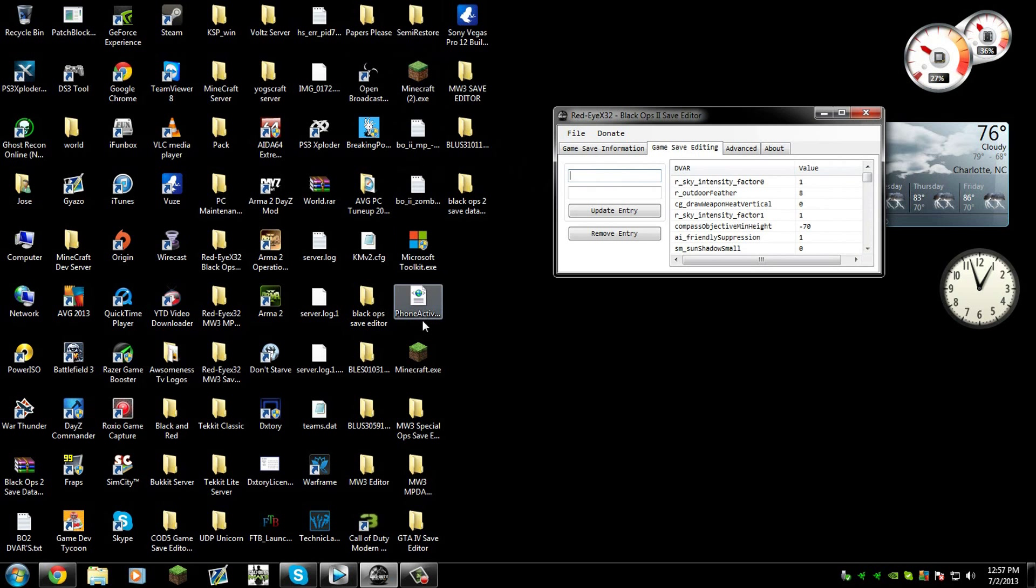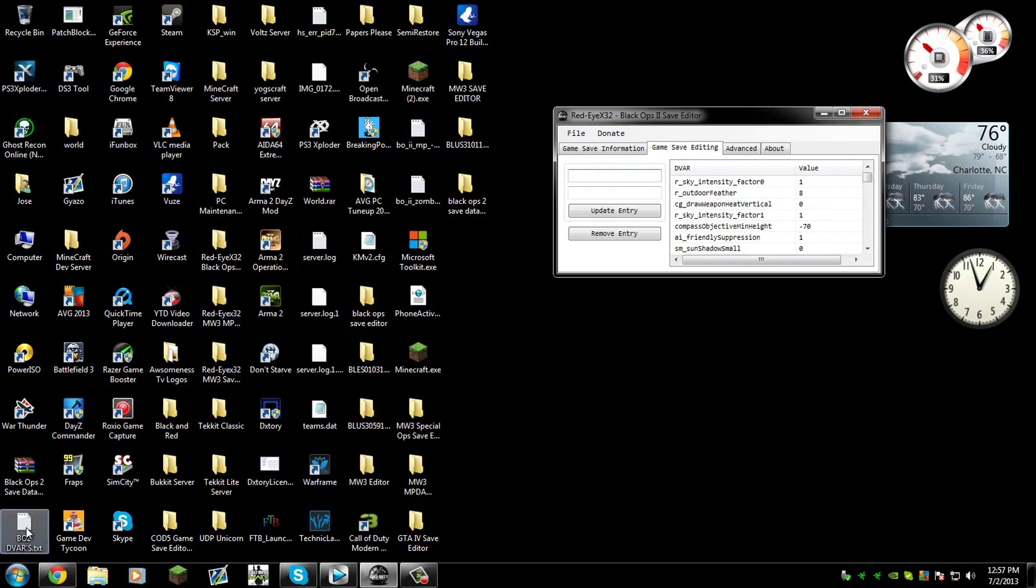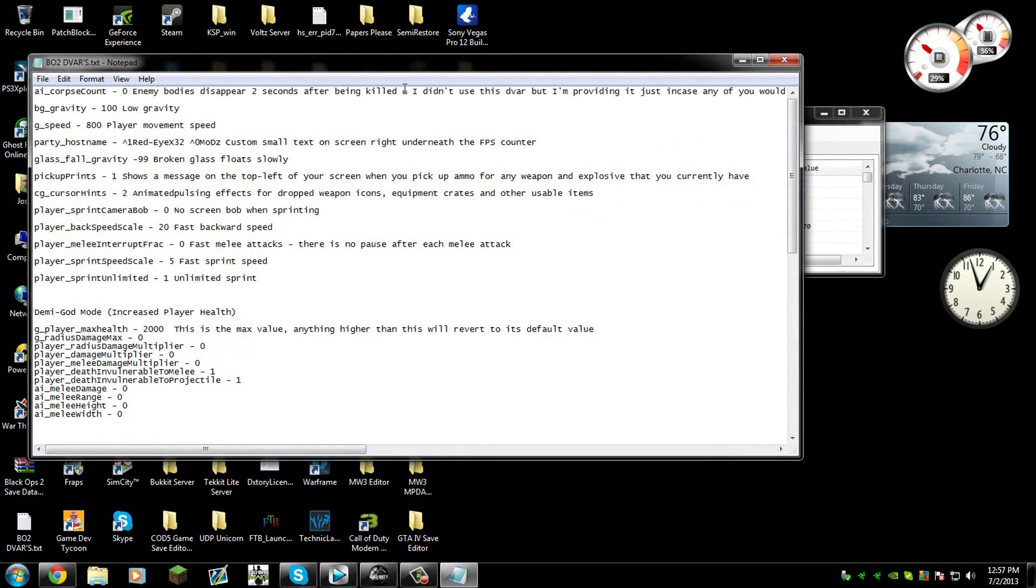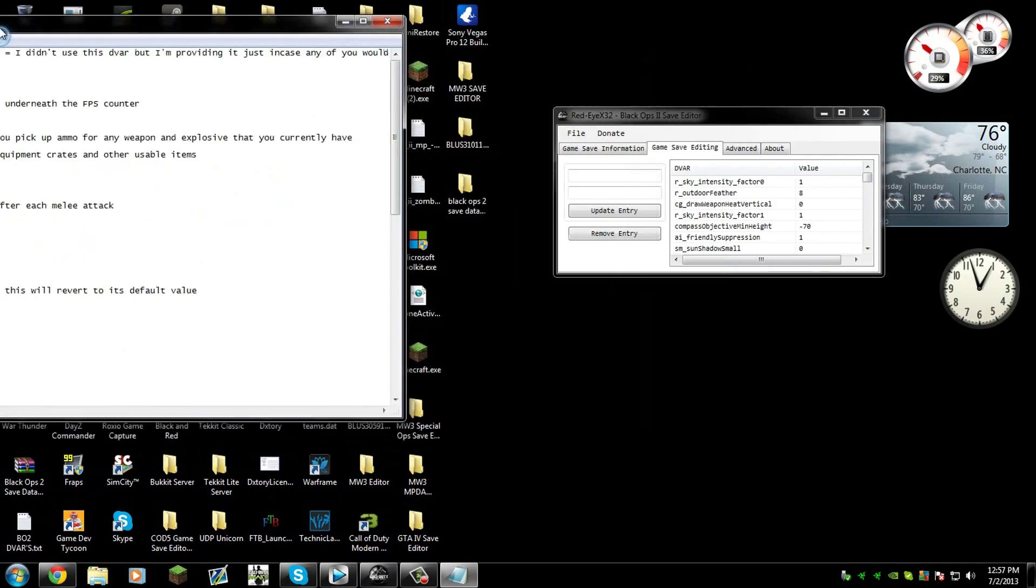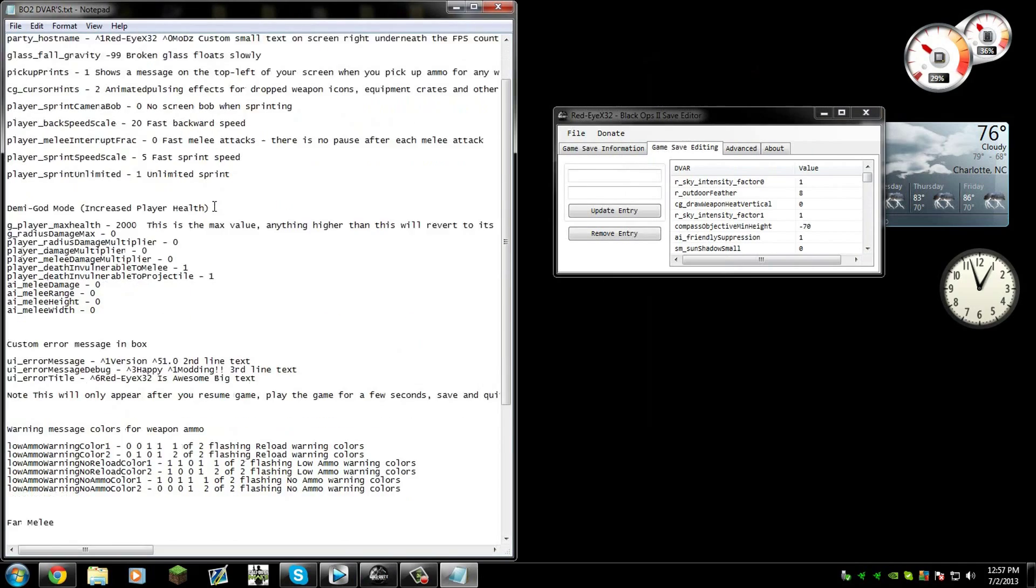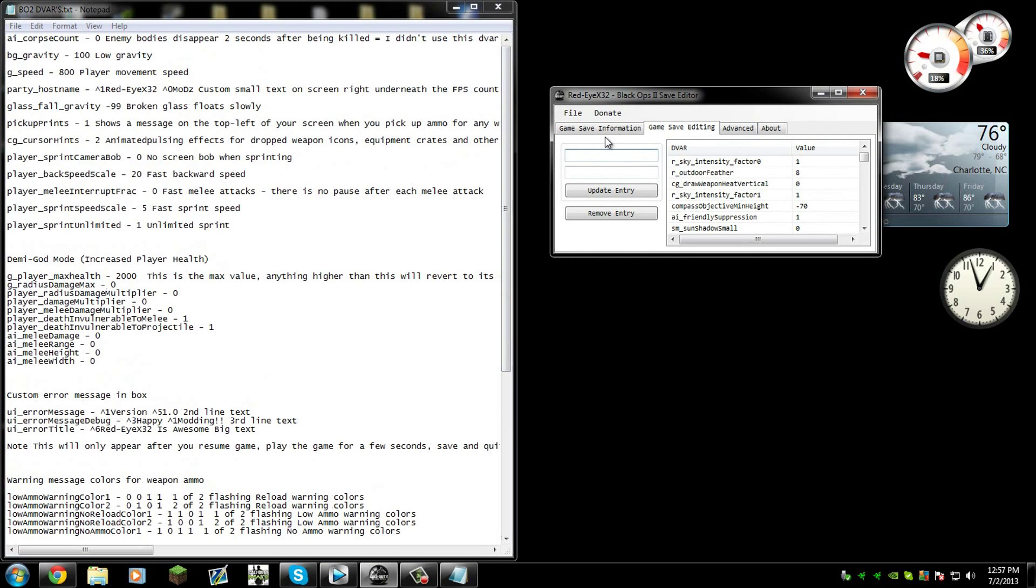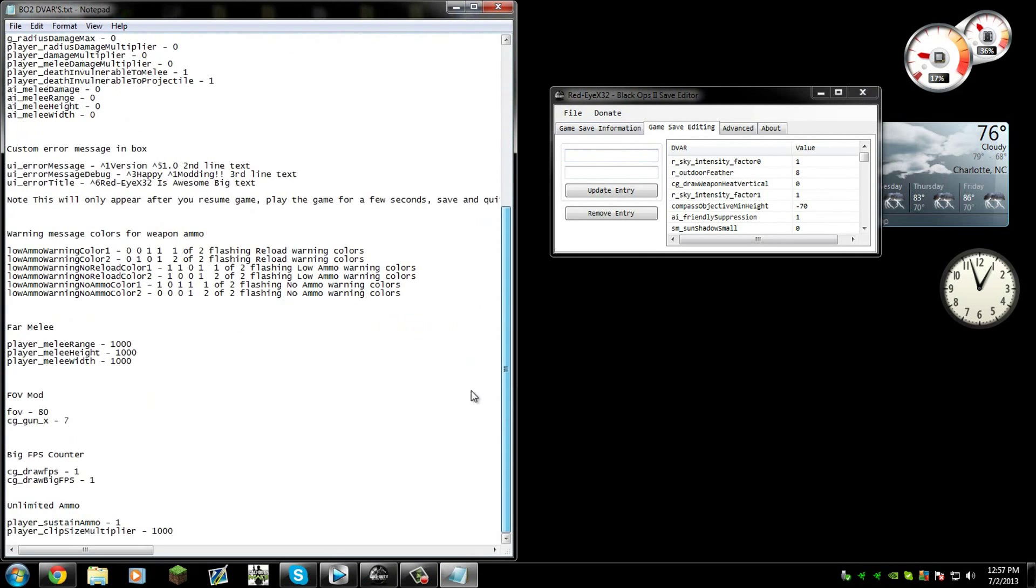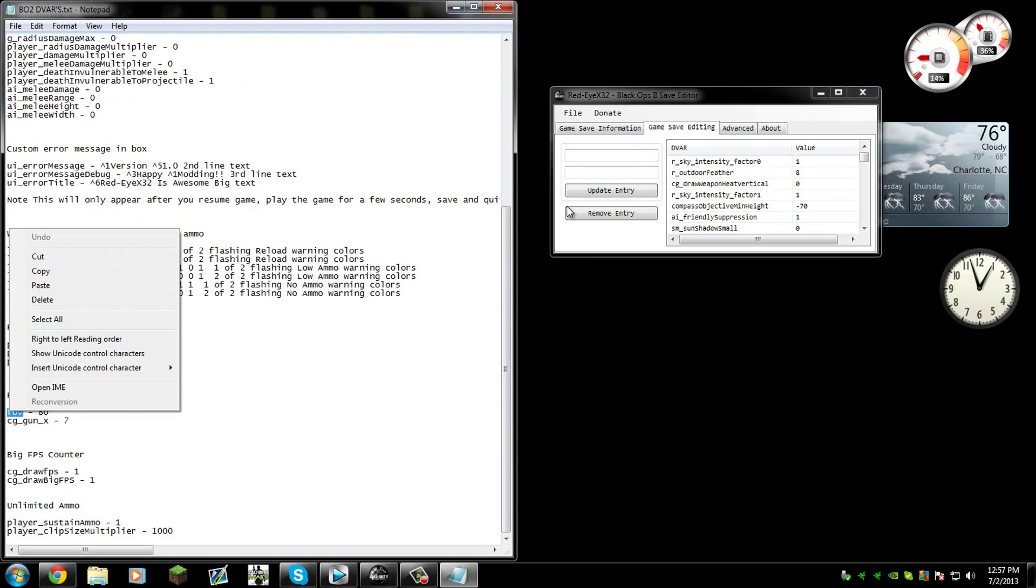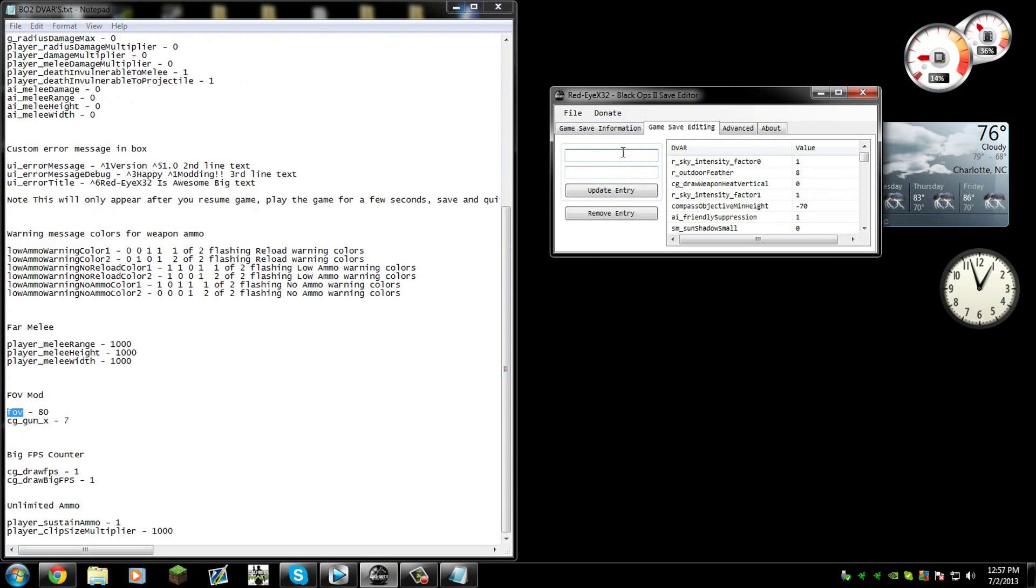I have here the list of the vars. Let me see if I could find it, the Black Ops 2 vars. Let's say we want to add, let's add pro mod.